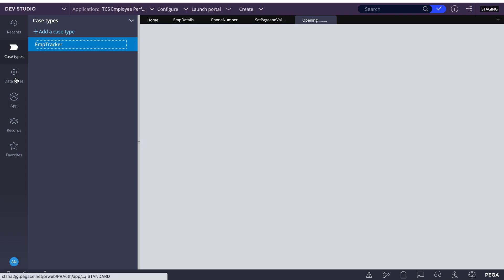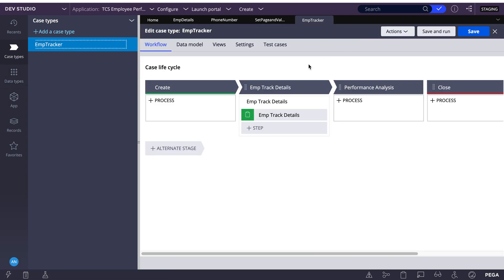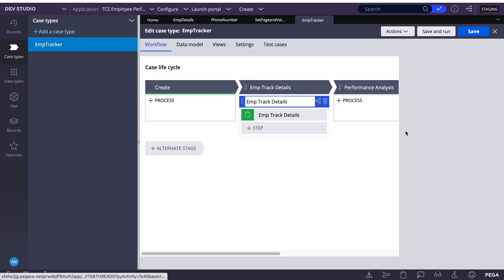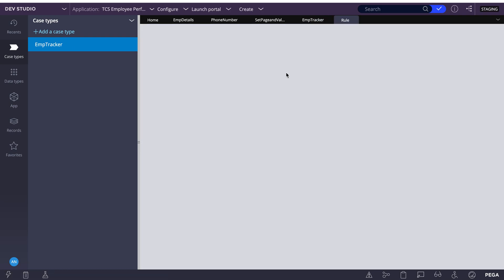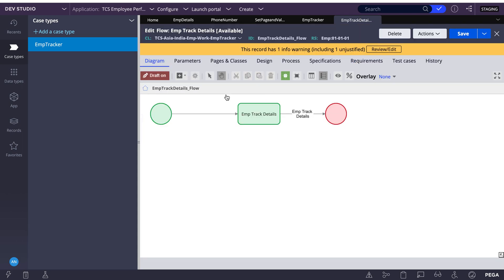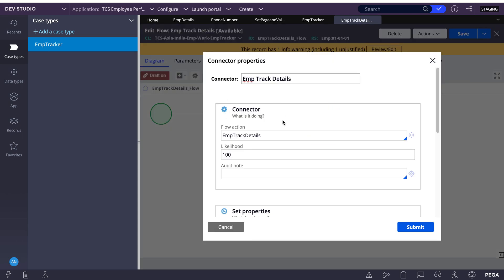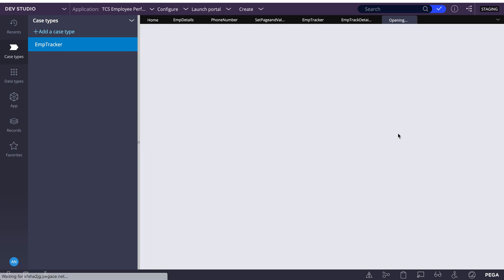Now let's see this in the clipboard. I'll create a flow action pre-processing and set it there so you can compare. I'll unload and set it in the clipboard.